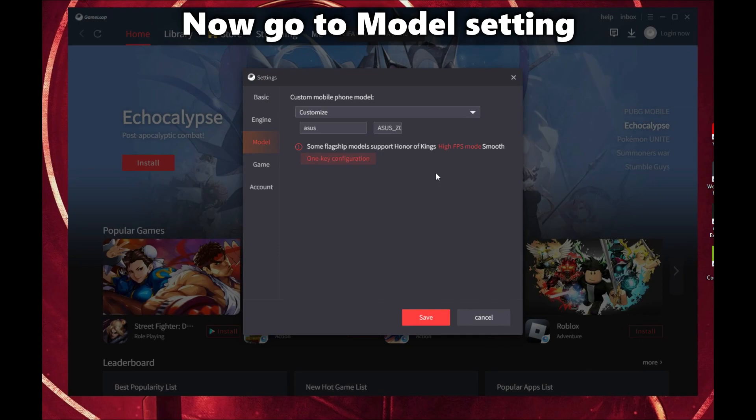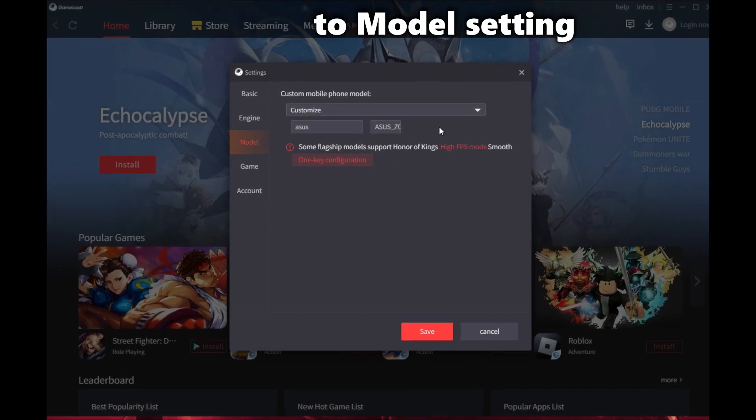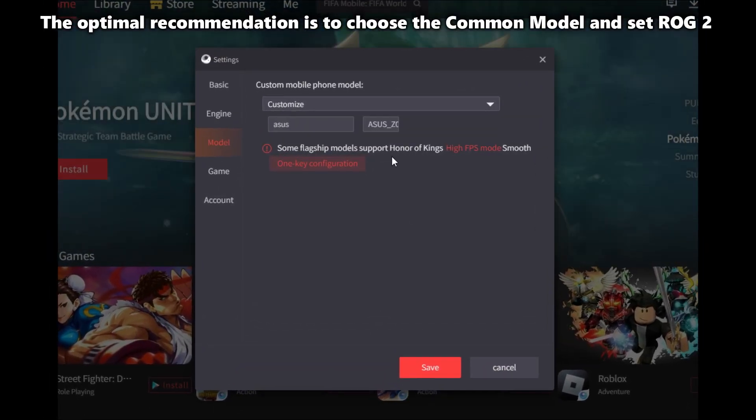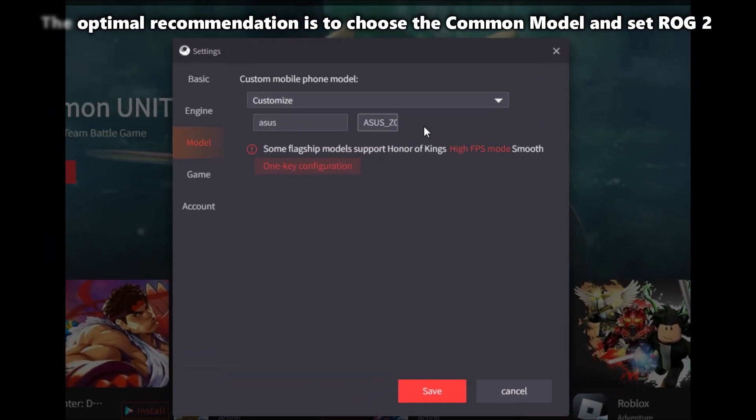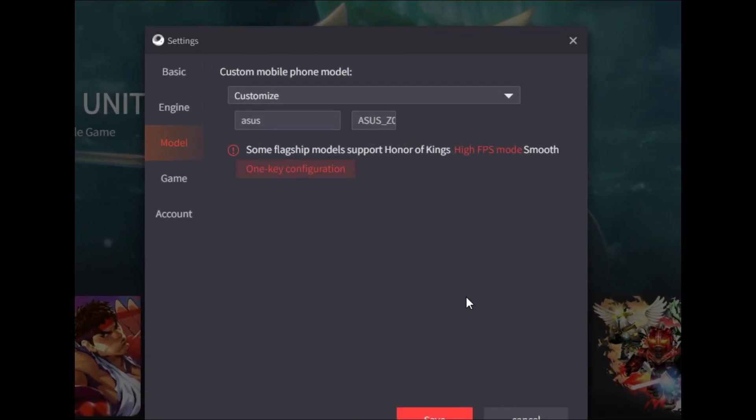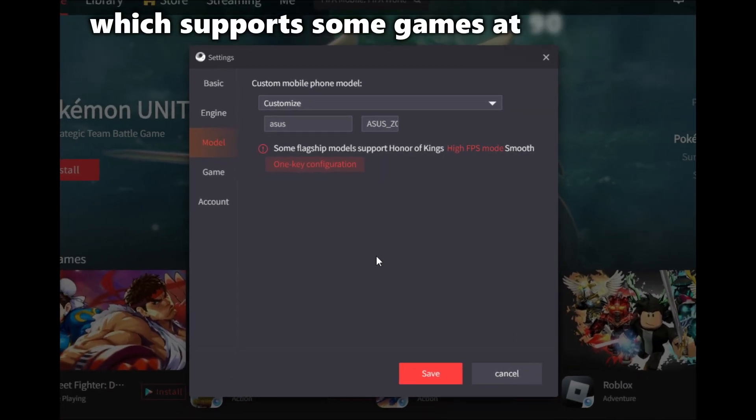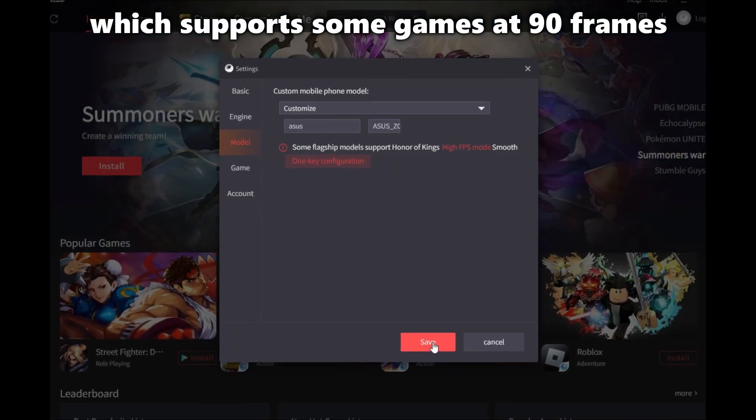Now go to Model Setting. The optimal recommendation is to choose the common model and set ROG2, which supports some games at 90 frames.